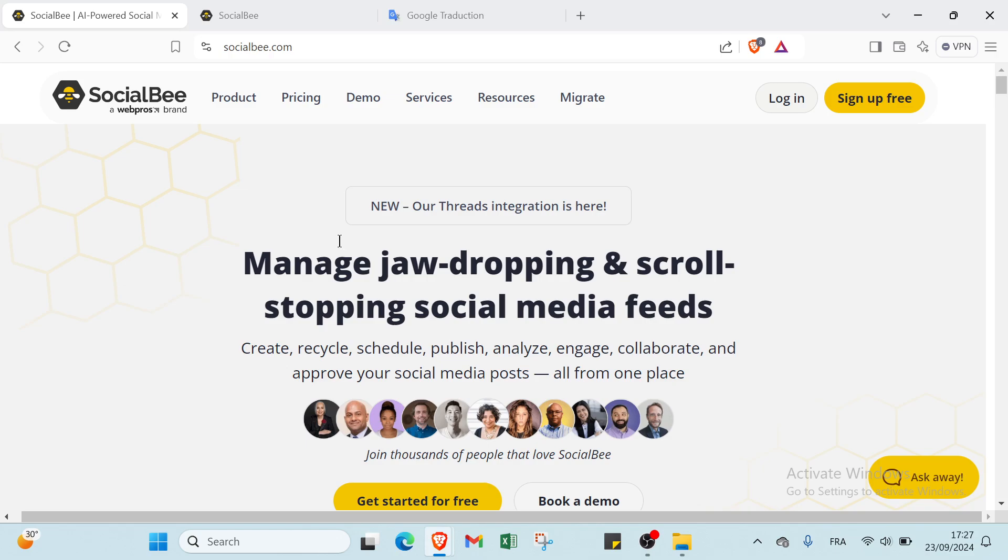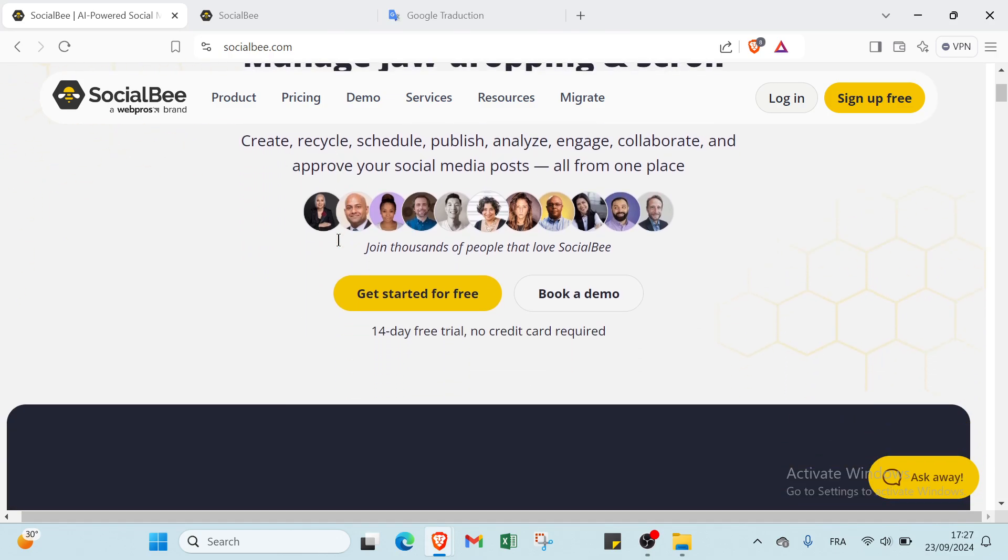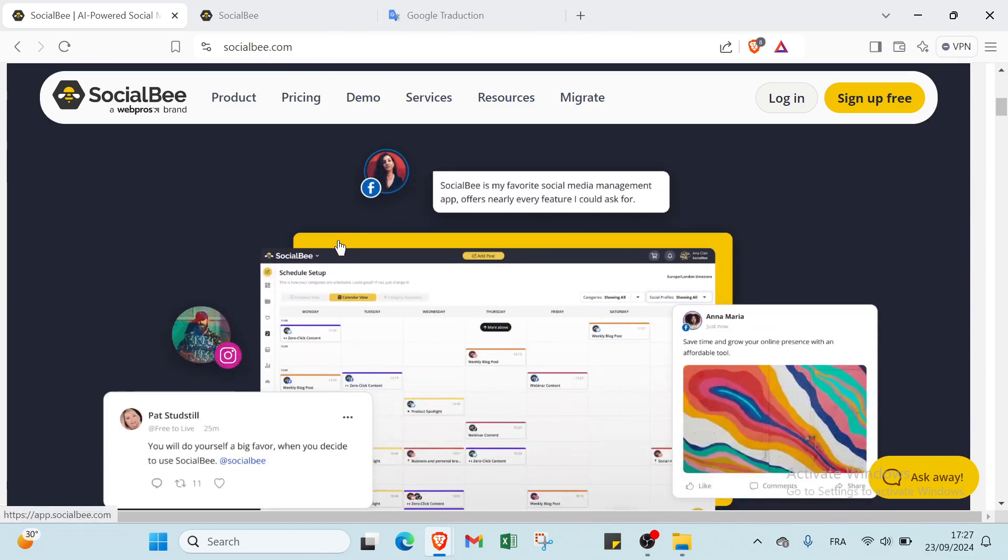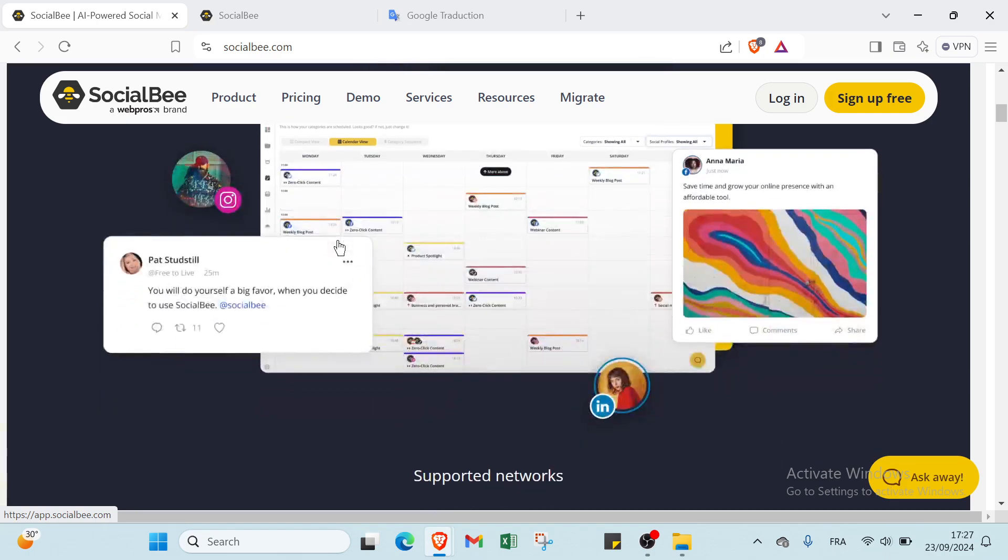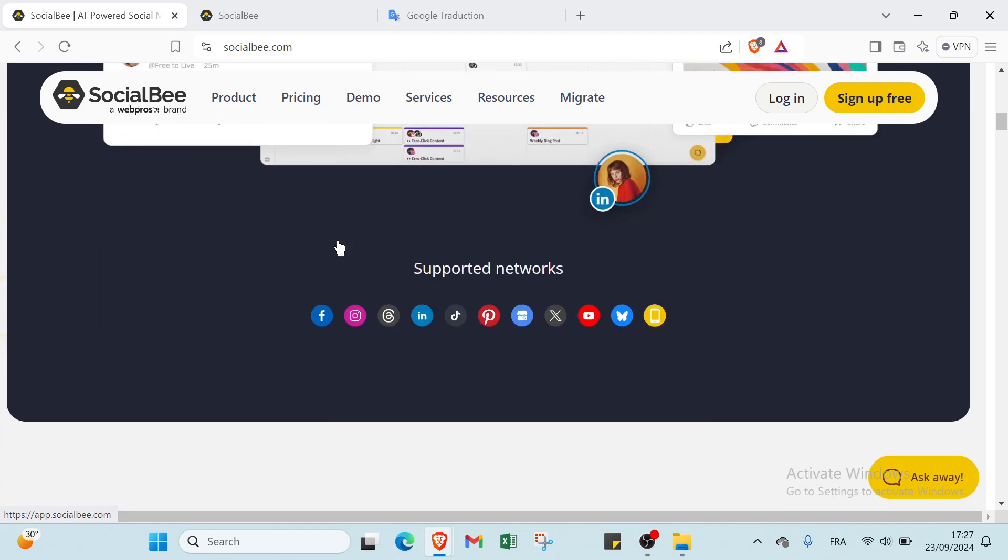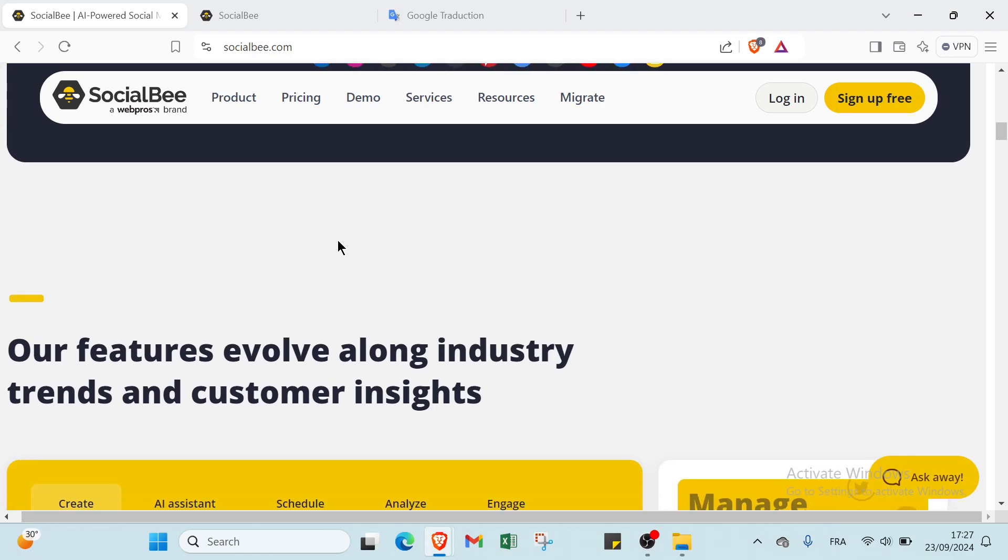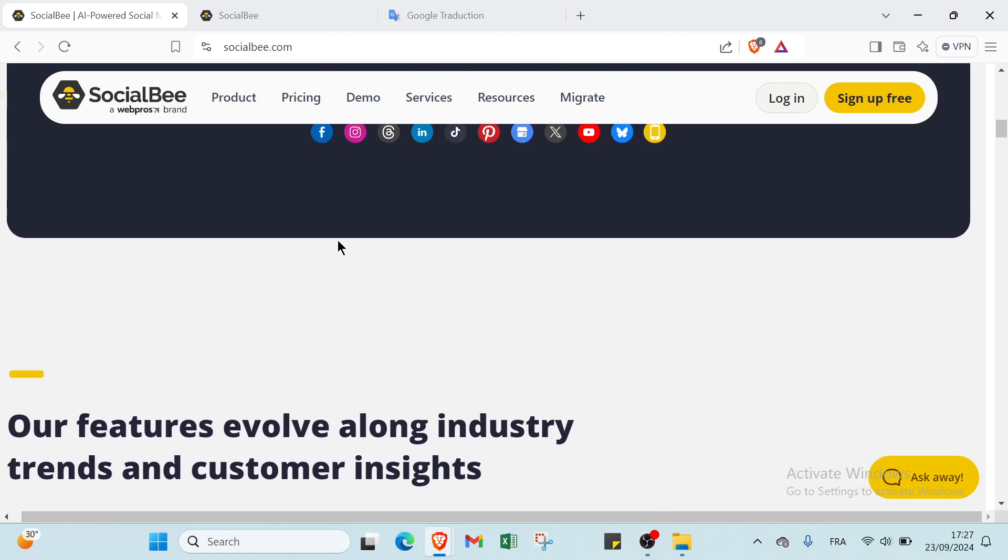SocialBee is a social media management platform that helps users create, schedule, and manage their social media content efficiently. It offers tools for content categorization, analytics, and audience engagement, enabling businesses and individuals to enhance their online presence and streamline their marketing efforts.